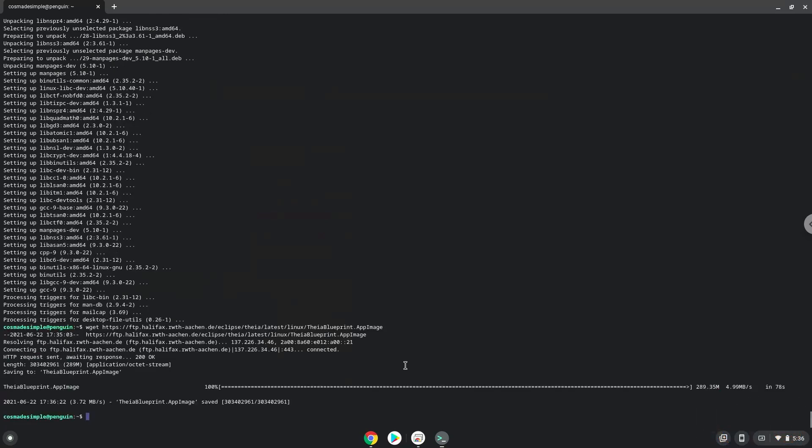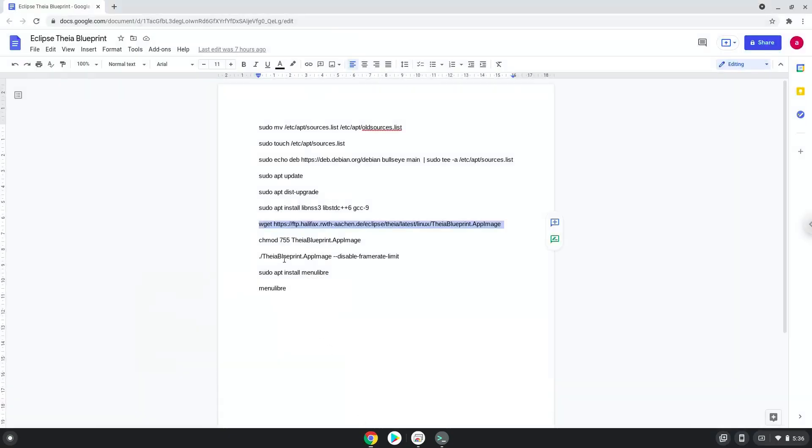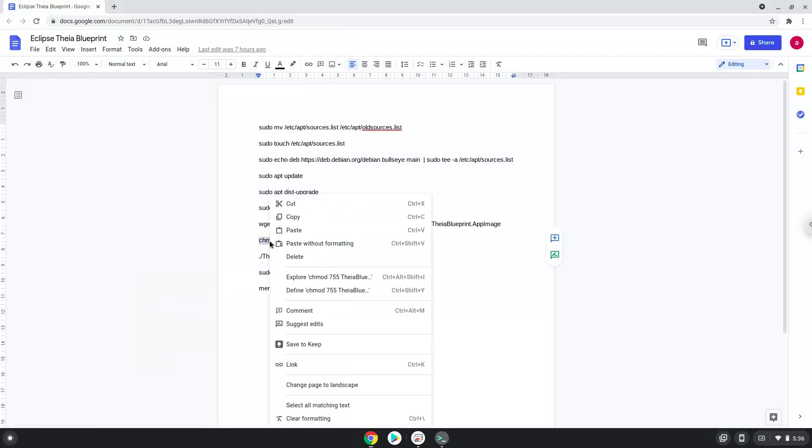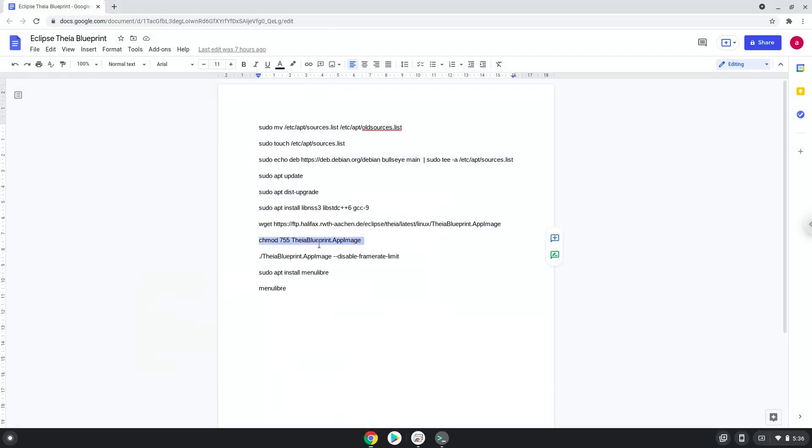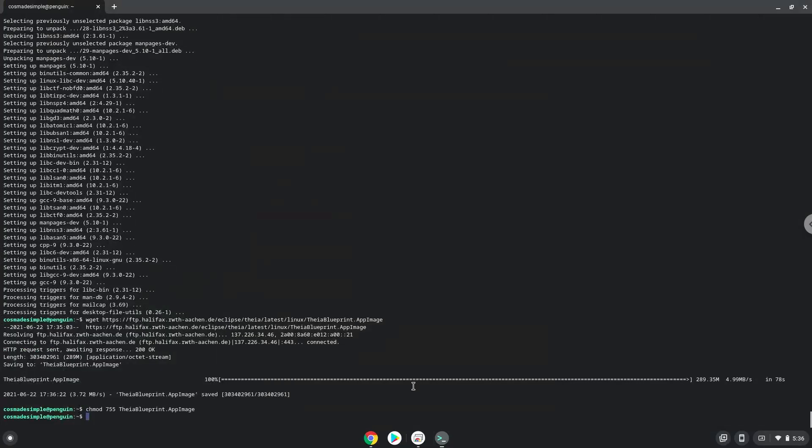Now we will make the downloaded package executable as a program. Now we will launch the application from the terminal to make sure that it works.